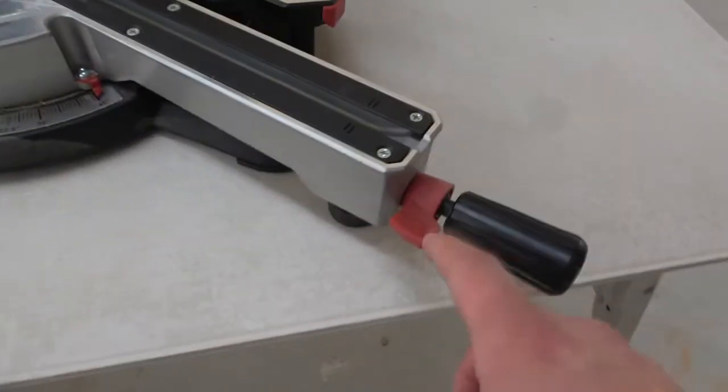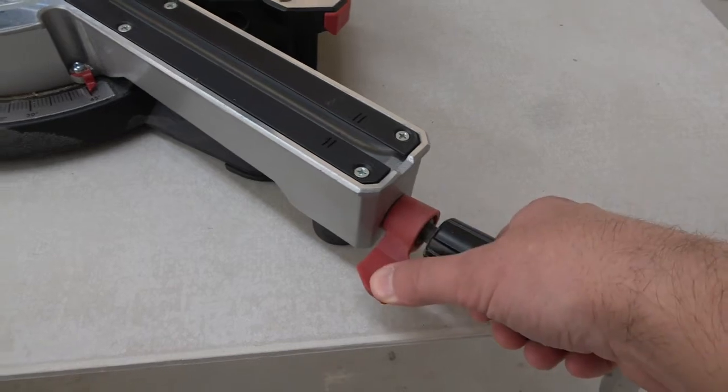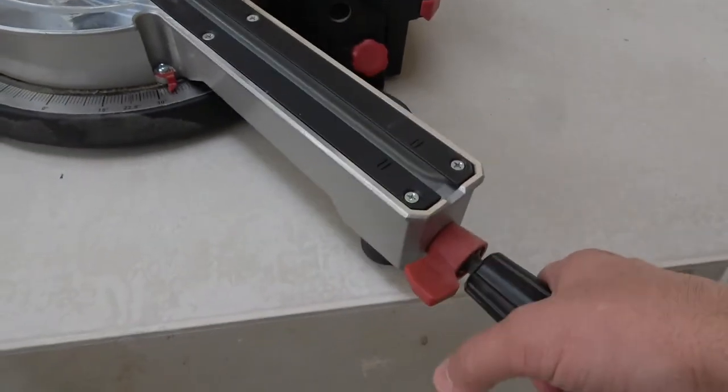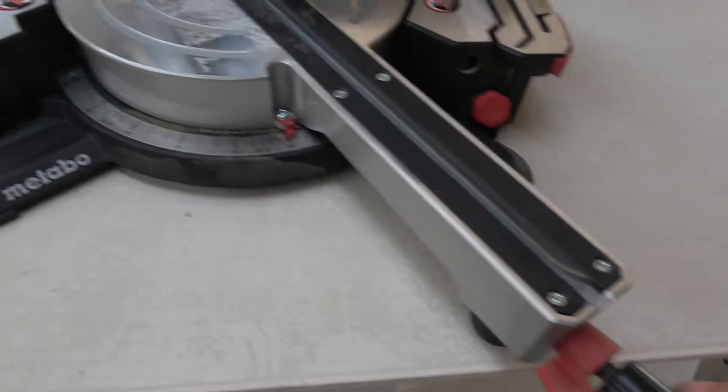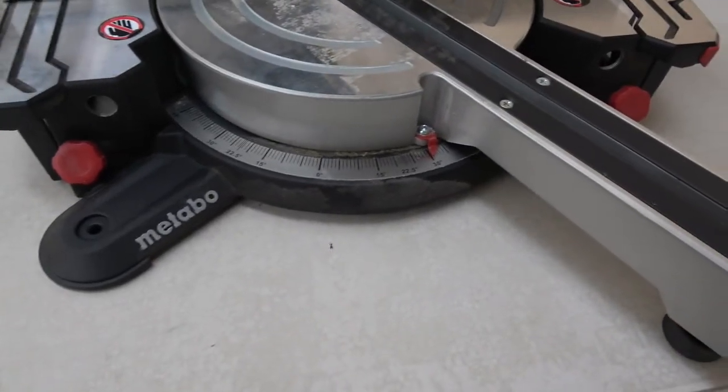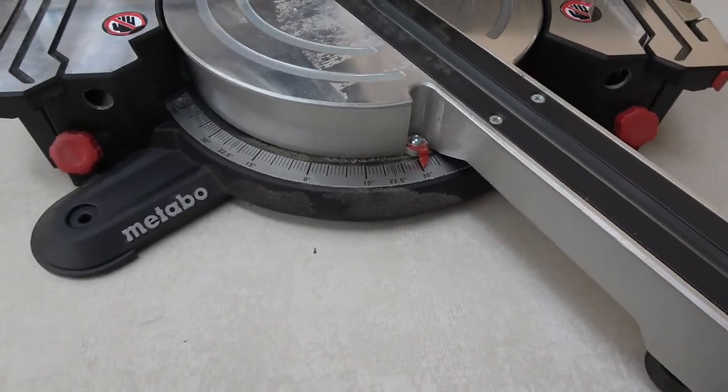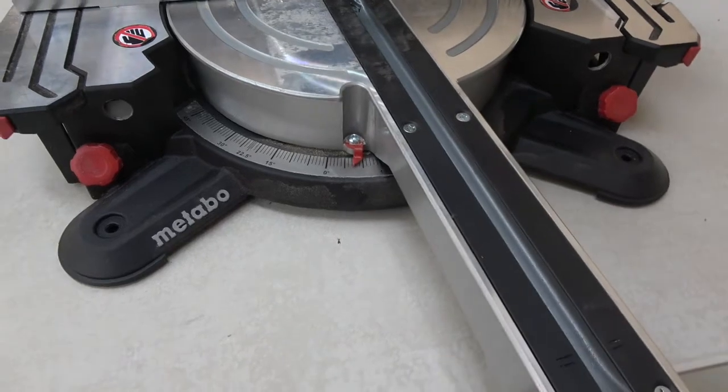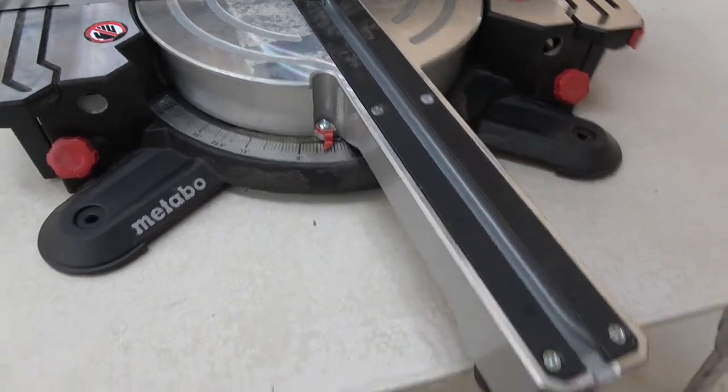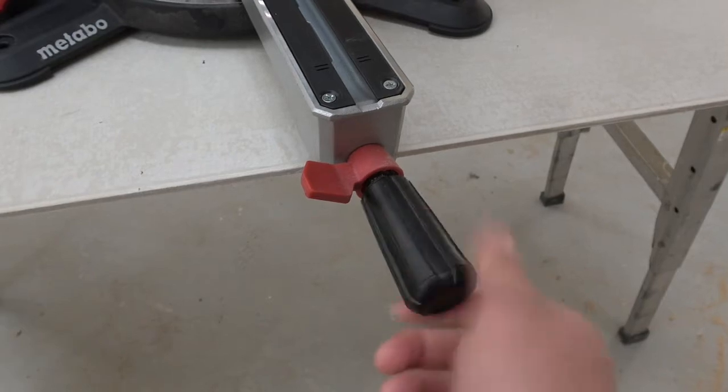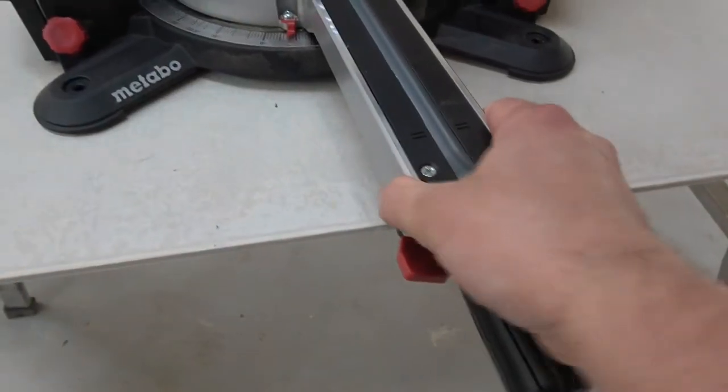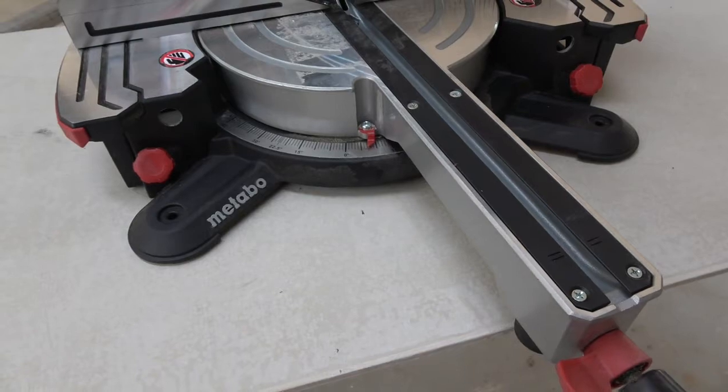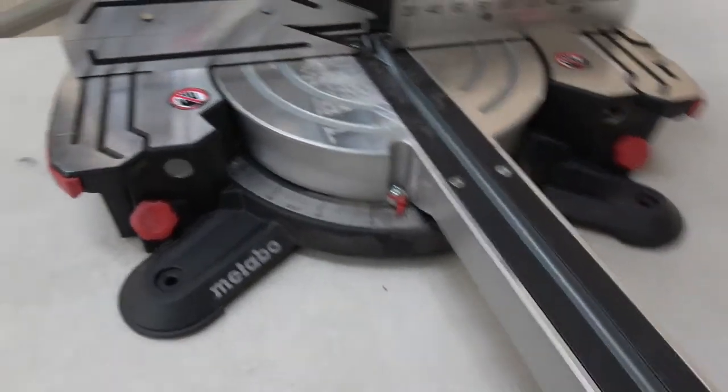To move it, all you have to do is press that little guy, and then as soon as you're moving you can let go and it'll drop into the next positive stop at those main angles. If you want to lock it in at a non-standard angle, maybe 6 degrees here, 7 degrees, all you have to do is twist this here and then she's locked in. So very easy to use system.